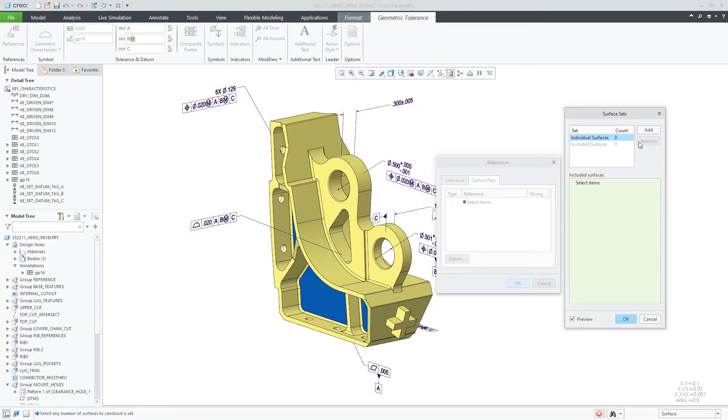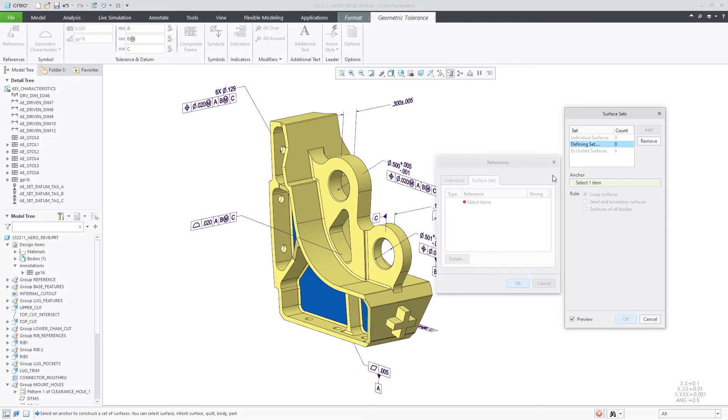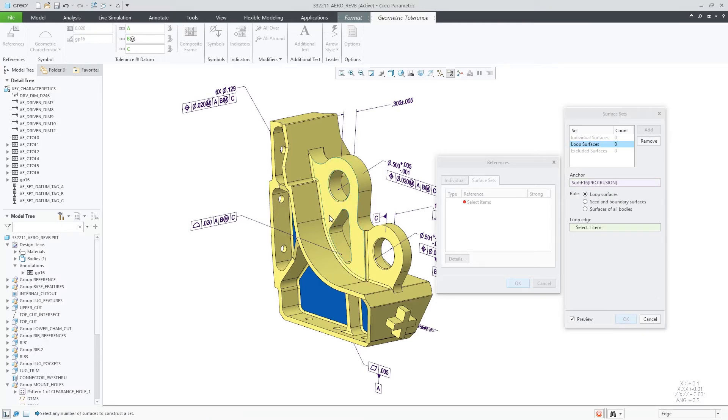The new surface sets collector can help you collect individual surfaces as well as rule-based surfaces.